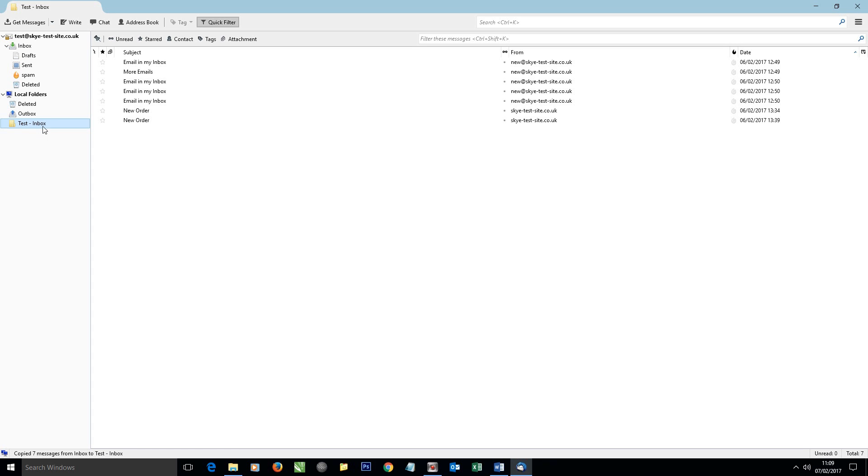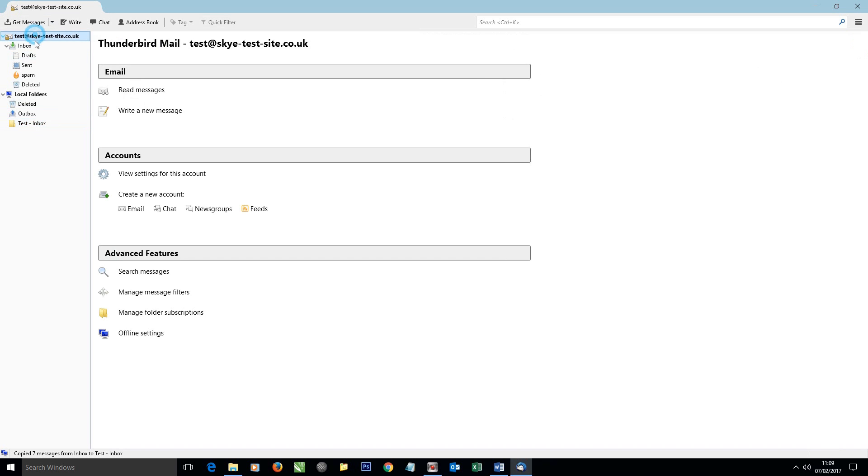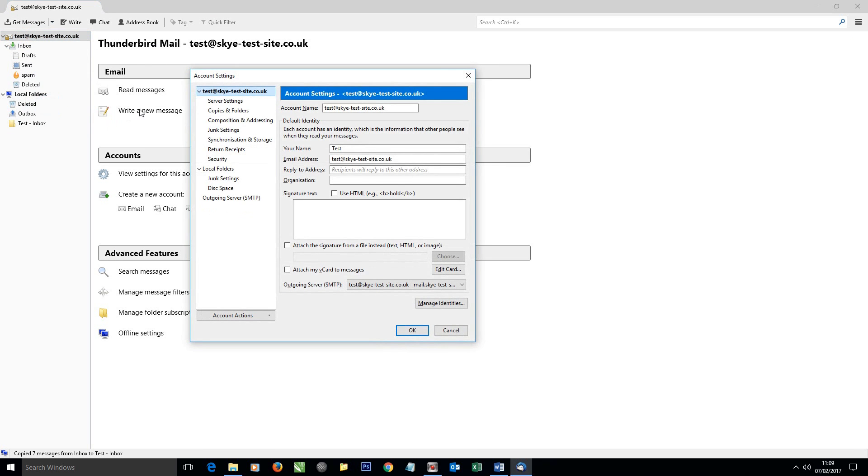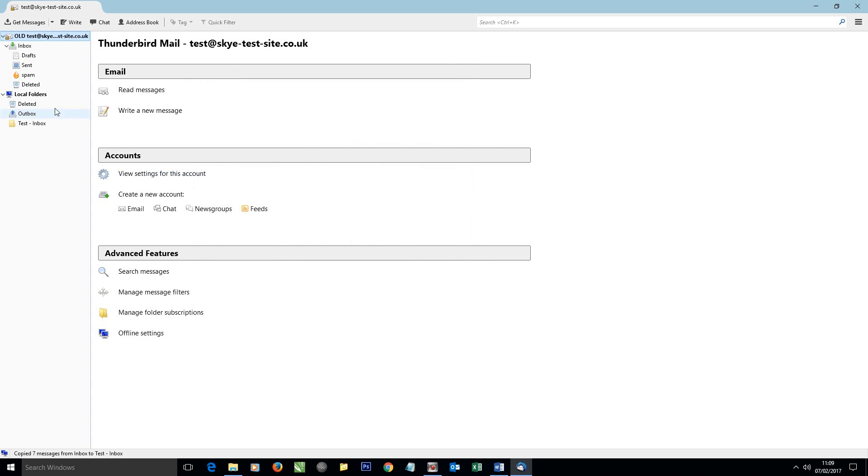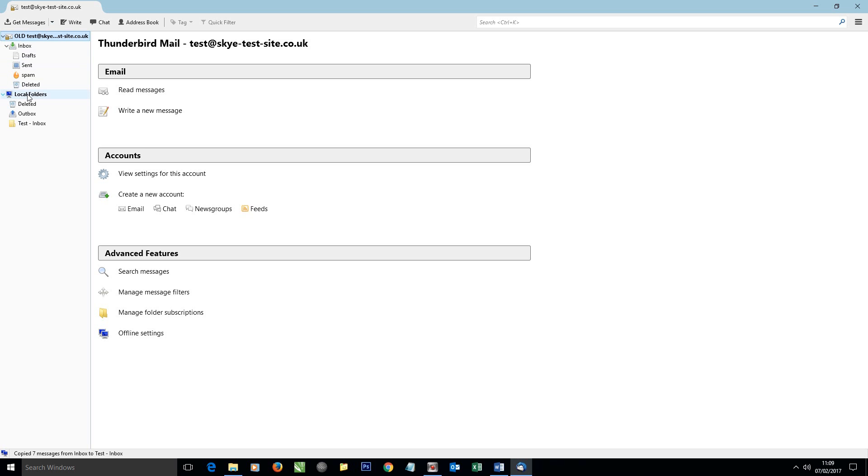Before progressing though, we need to rename this email account so things don't get confused. So I'm going to go into settings. I'm going to call the account name 'Old' and then click OK. For any—let's say if you are setting up a replacement at the same email address but on a new server—you want to be very clear about which one is the old one and which one is the new one, otherwise things can get quite confusing.